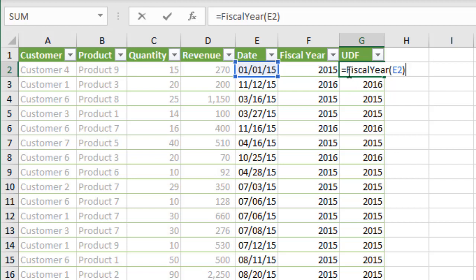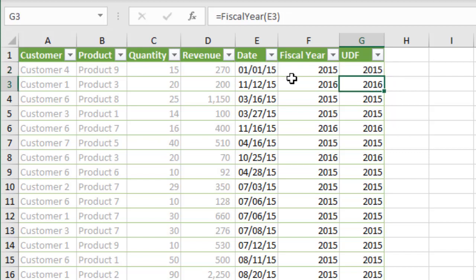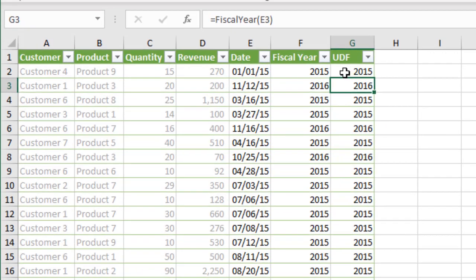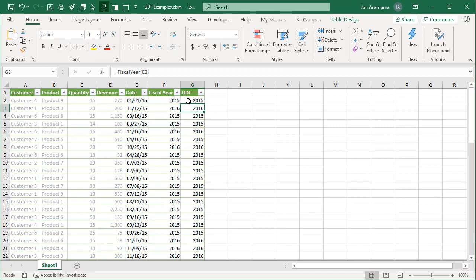We have this fiscal year function right here. We're just feeding in the date and then it's going to do the same calculation and return the fiscal year. Let's jump into the VB editor and see how this works.